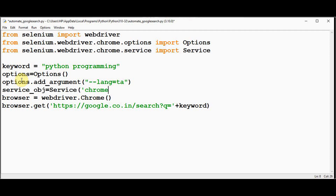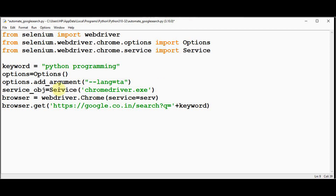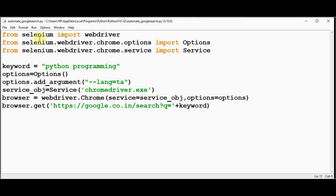Since the ChromeDriver is in the same location as the script, just provide the filename; otherwise give the full path. Then update the WebDriver object creation to pass two keyword arguments: service=service_object and options=options. The browser.get() call with the URL remains the same. Now execute it.